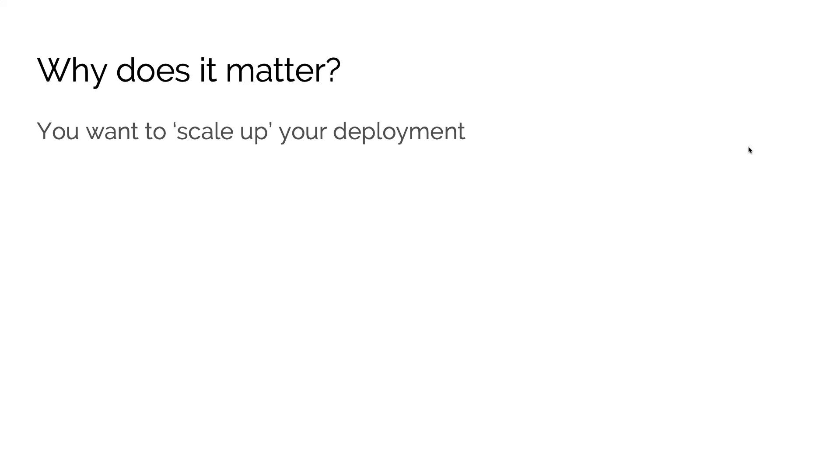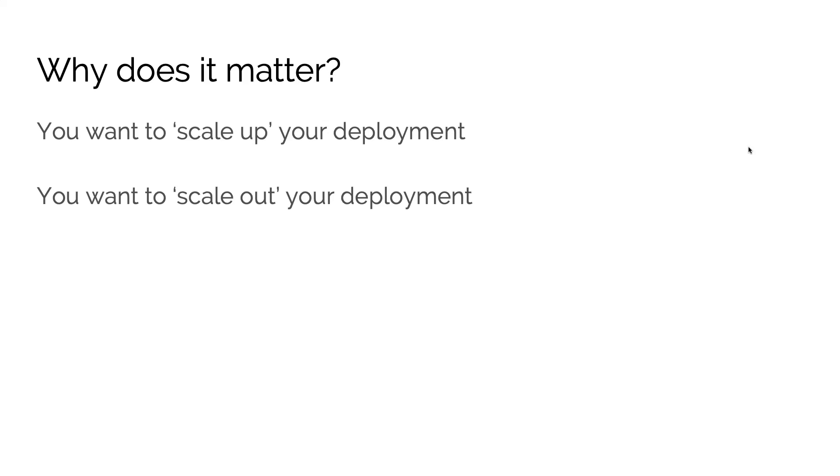You might want to scale out your deployment. Perhaps you've grown even further and you actually need to add additional servers to Tableau. This might be because you want to serve a larger user base, or perhaps you have specific requirements about disaster recovery or resiliency of your solution if one of your servers was to fail.